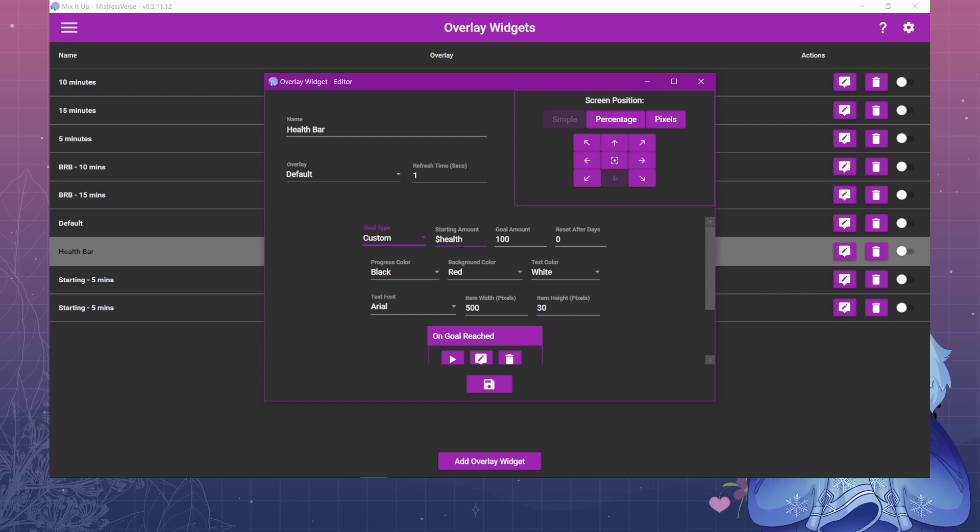And then the starting amount is going to be whatever counter we created to keep track of the health. So in this case it's just the health, so it's the dollar sign health on this one. And then the goal amount is whatever you want it to be. I just have mine set to 100.